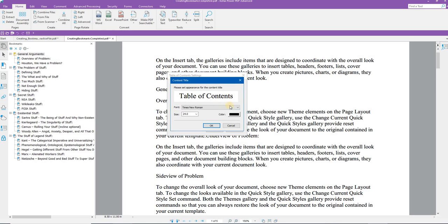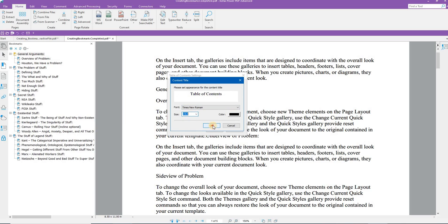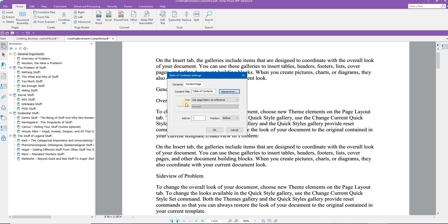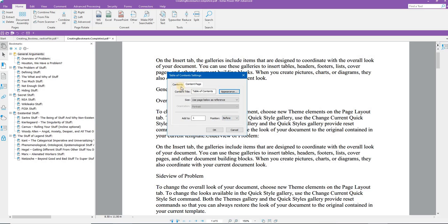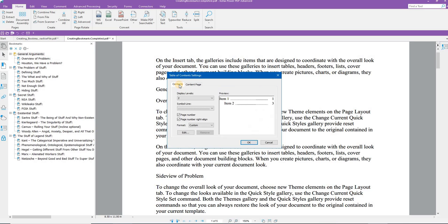Do I want the font? Times New Roman. We'll change the font size to, let's say, 14. In the color, we can click OK. OK. Right. Use page below as reference. Add to page 1, a position. The position is before, etc. Once you have configured your table of contents in the settings, the dialog box, click OK.